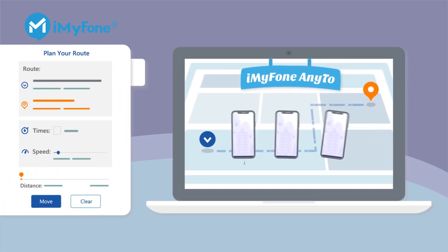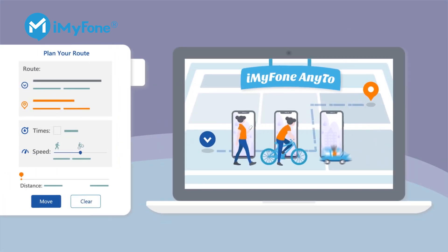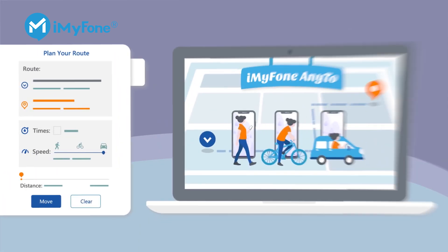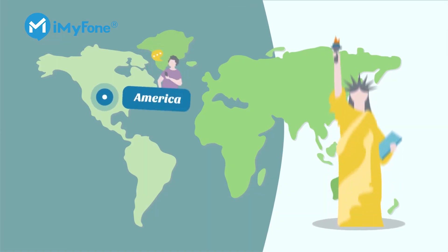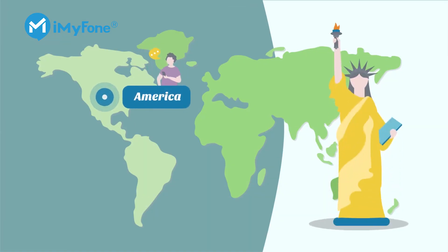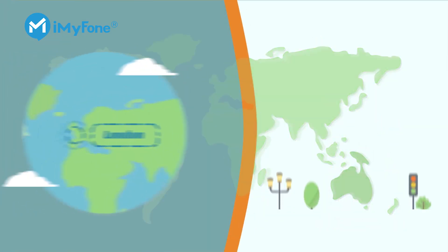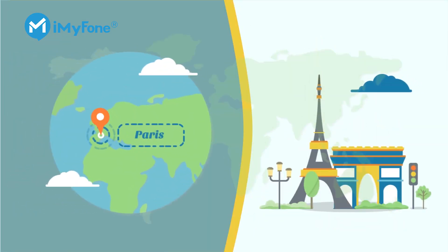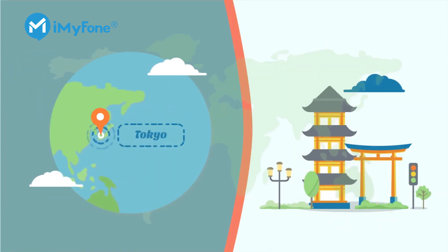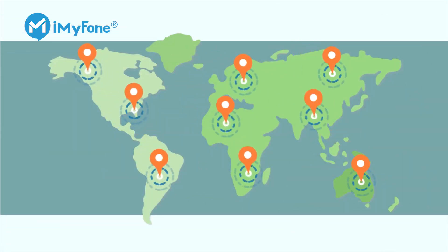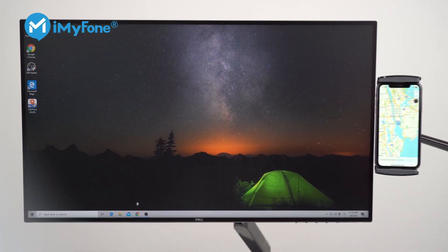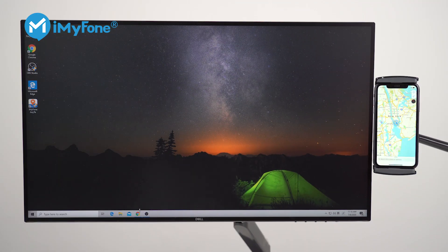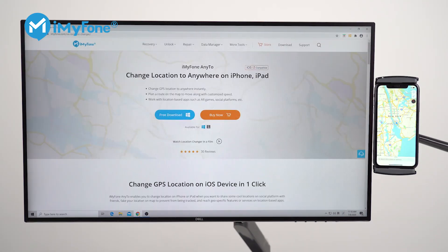With the help of iMyFone NE2, you can change your GPS location easily with one click so that your true location won't be able to be tracked by hackers. Now, let's see how to do it.